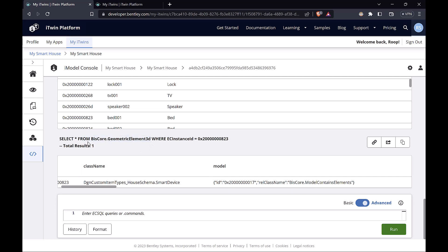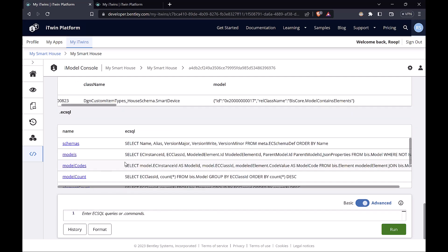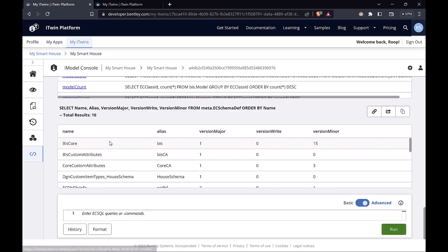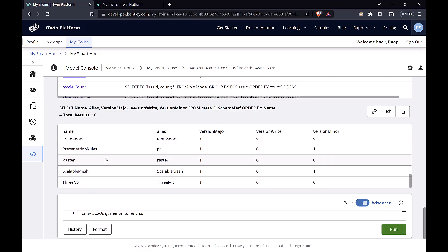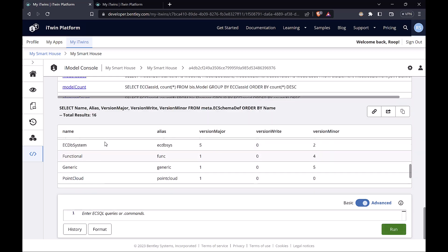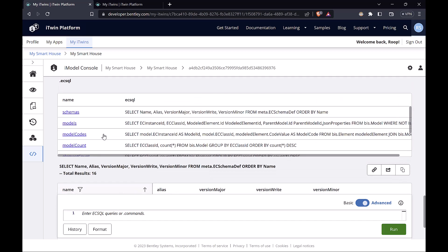Before we wrap up this video, I do want to show one more console feature, which is doing .ecsql. This gives us a list of some popular queries that you can execute. For example, you can get a list of all the schema names. So this is just a nifty feature to look out for.